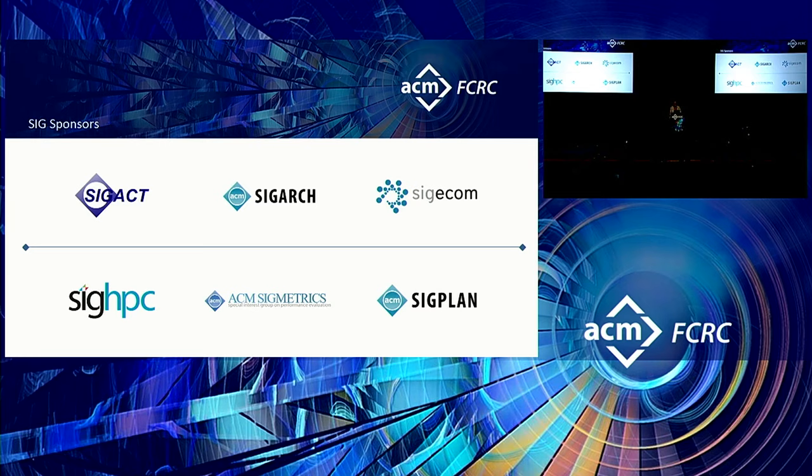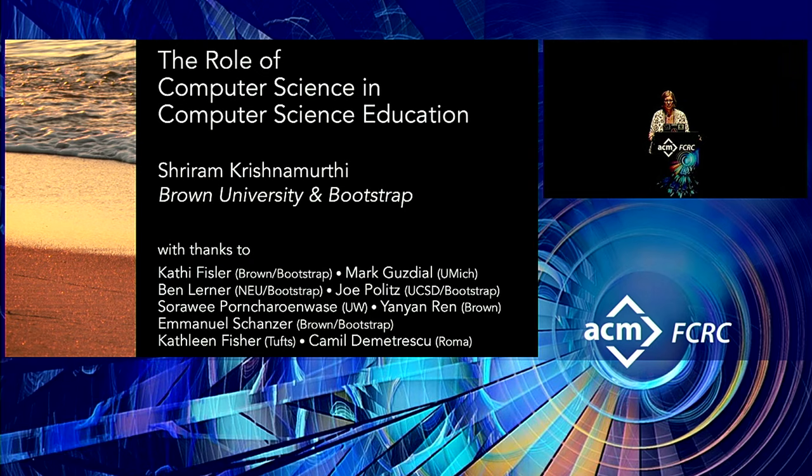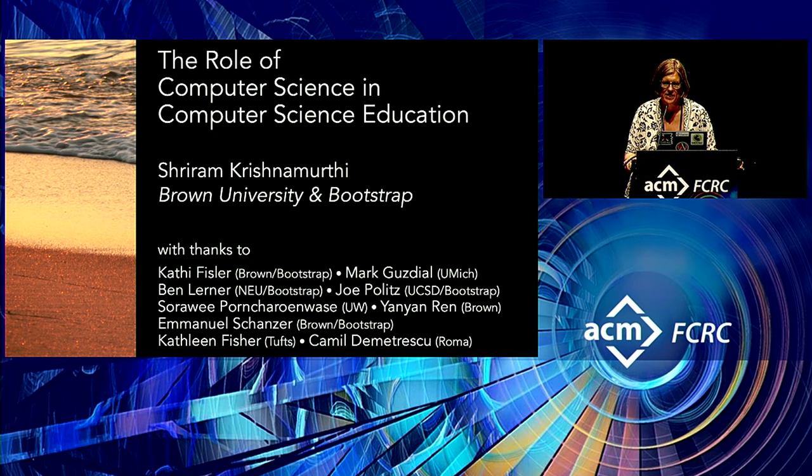Good morning. We're going to go ahead and get started. My name is Mary Hall, and I'm from University of Utah, and I have the honor of introducing the FCRC 2019 plenary speakers.